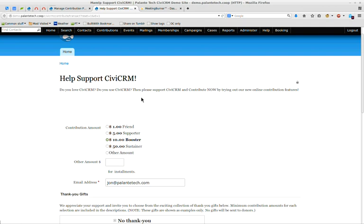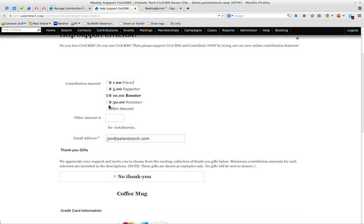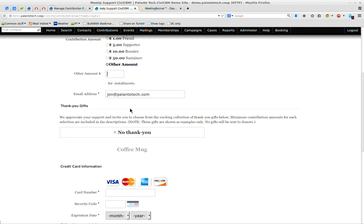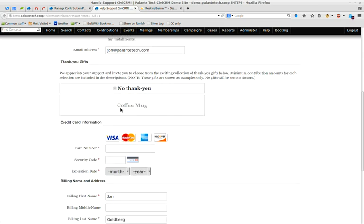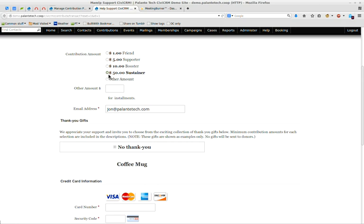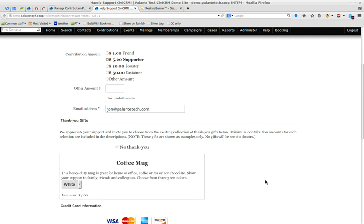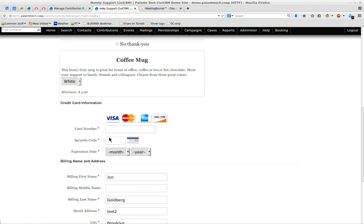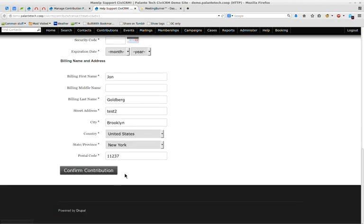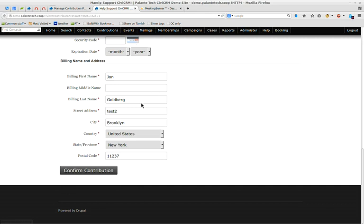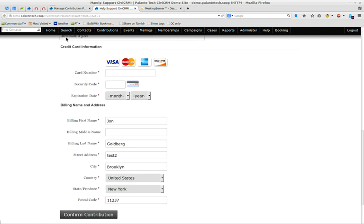In this case, you can have this page here. Somebody can pull it up and they can say I want to give this contribution amount. They can select from here. They can give an other amount and type it in. And in this case we've got a premium of a coffee mug available at $5 and up. They can select a coffee mug, then put in their credit card information and it collects the information directly into the database. This will bill their credit card immediately and their record will automatically be created in the database, or if they're already in the database, it will add the contribution to their record.